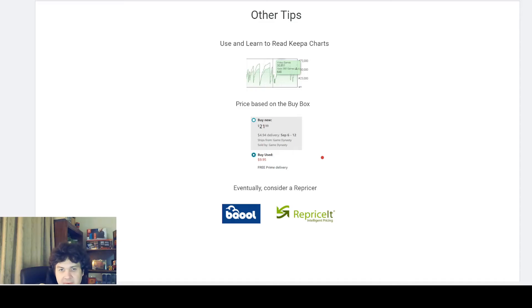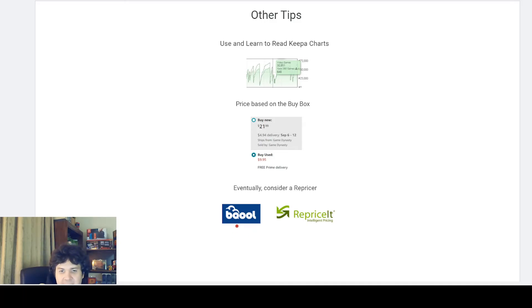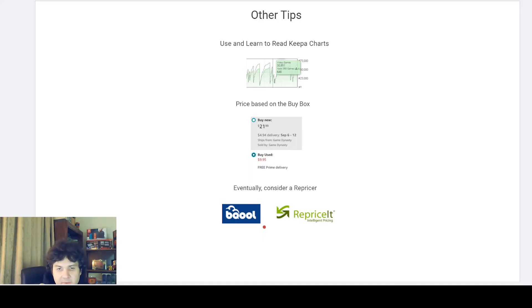There are many repricers out there, but two I've used and recommend: one is BQOOL — spelled B-Q-O-O-L, just Google it and it should come up. BQOOL is a pretty good repricer; I use it mostly for my new inventory, online arbitrage, or retail arbitrage items. It works well for new inventory if you're mostly doing retail or online arbitrage.